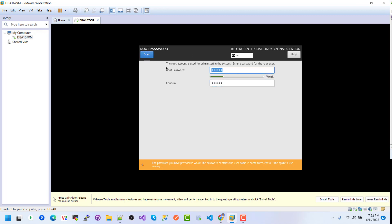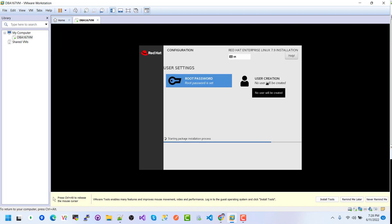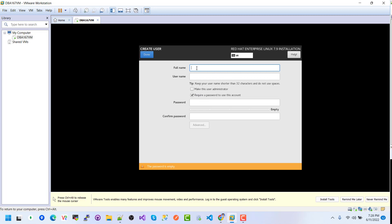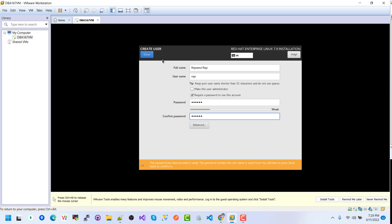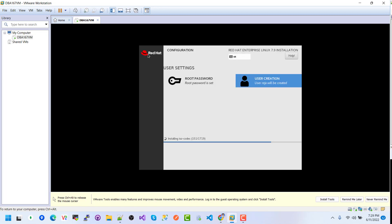Here we need to give the root password. Click Done when done. For user creation, enter a user name, make this user an administrator, and give a password. Click Done. Our installation is now in progress.